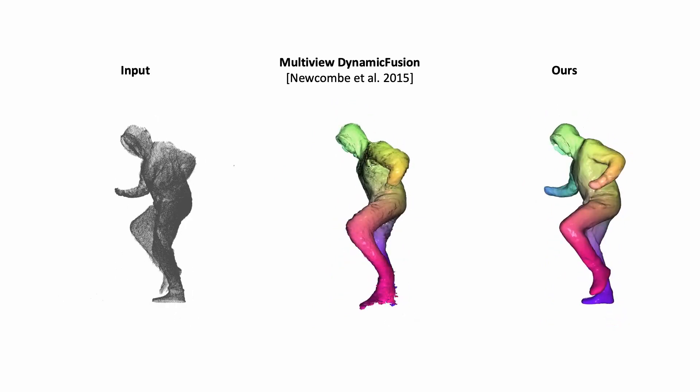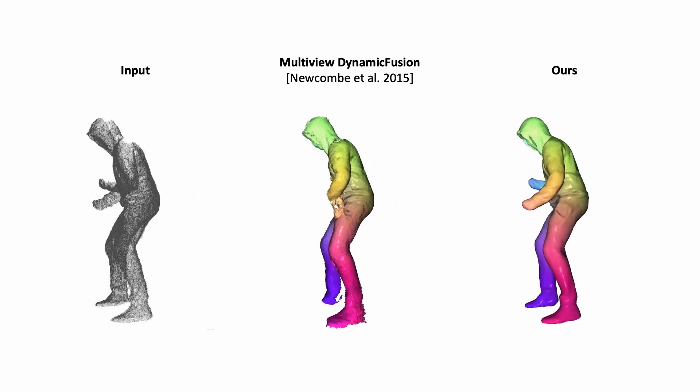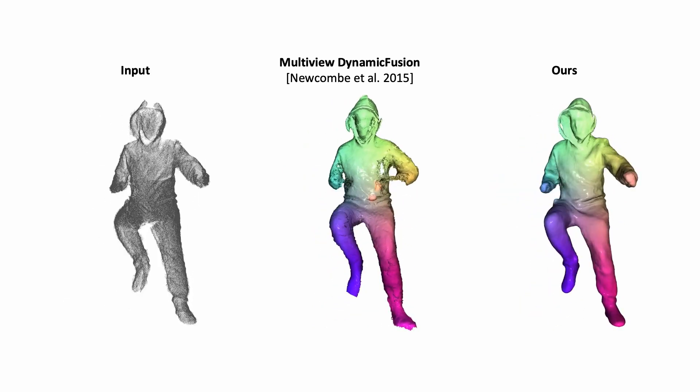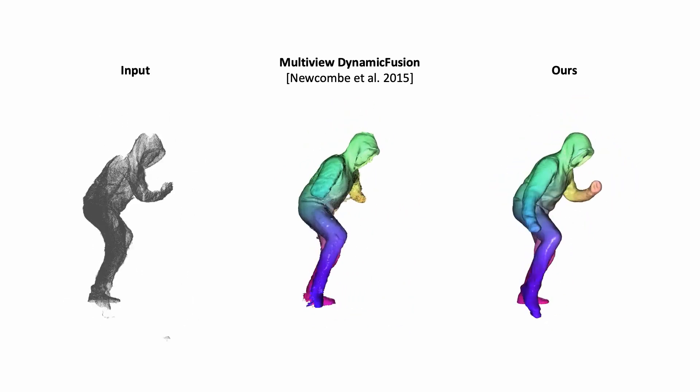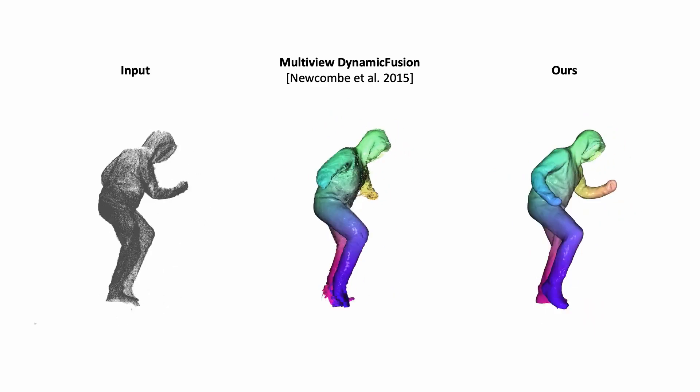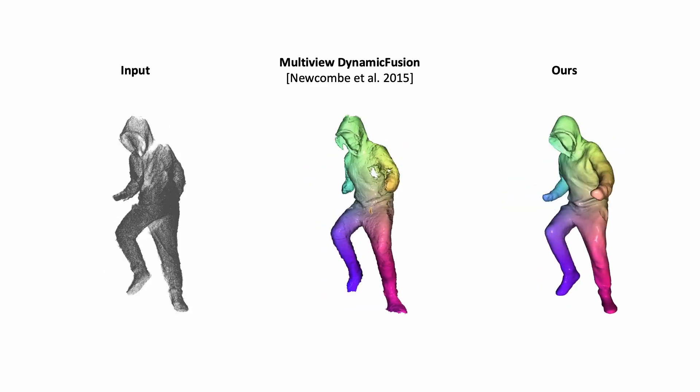Such frame-to-frame tracking, especially on sequences with fast motion, leads to a loss of tracking with disintegration of signed distance function values of the reconstructed surface.